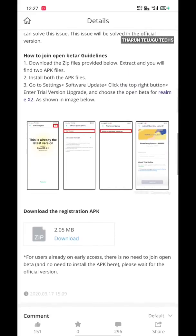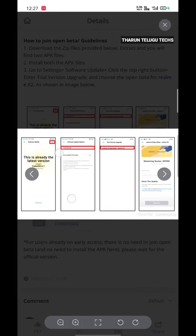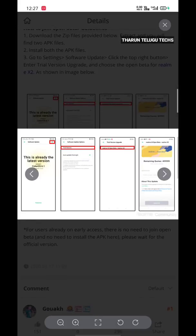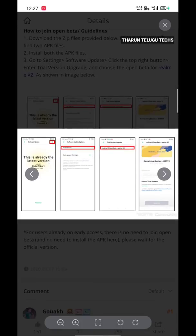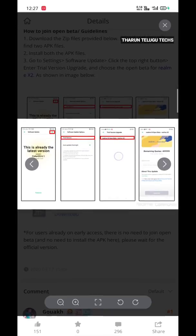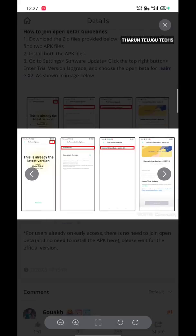Next, how to join the open beta guidelines: download the zip file provided below. Choose the zip file and follow the instructions. First, if you have the code, you will have to update to the latest version. For software updates, you have to use the settings. In those settings, you have a trial version.